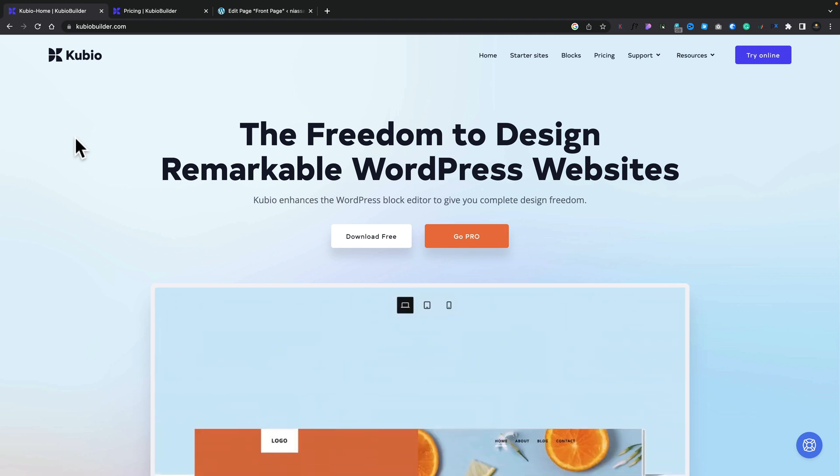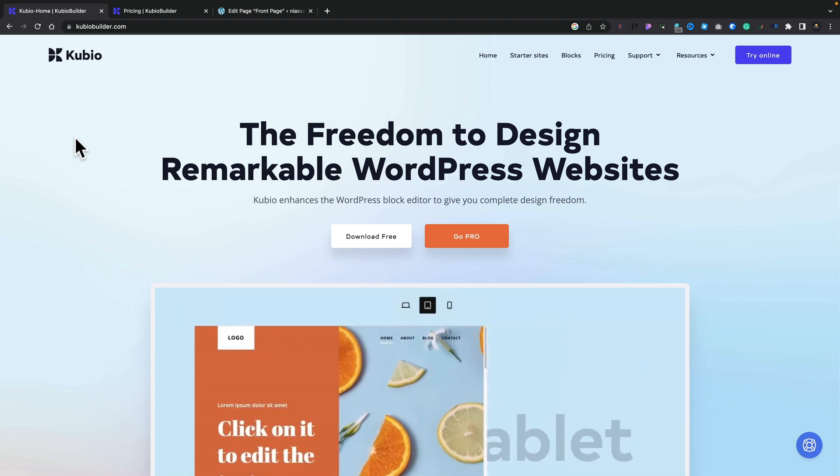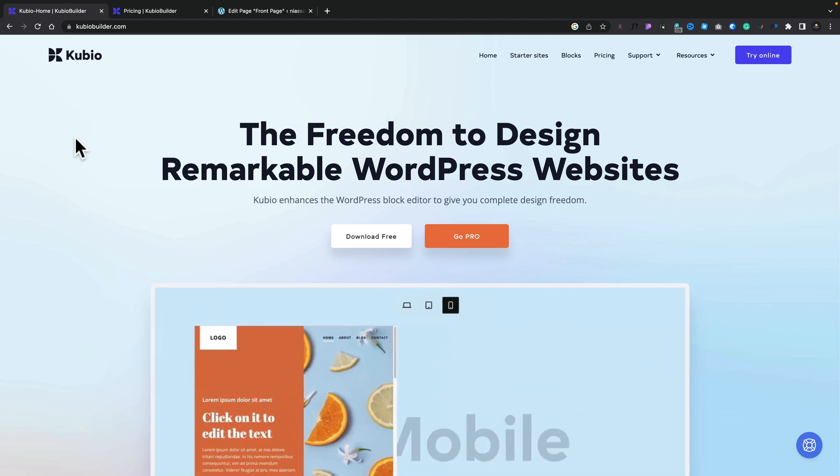Now I'm only going to be taking a look at the free version. There is a pro version that has a lot more features, but we're only going to check out the free version today. If you want to find out more, link will be in the description below.